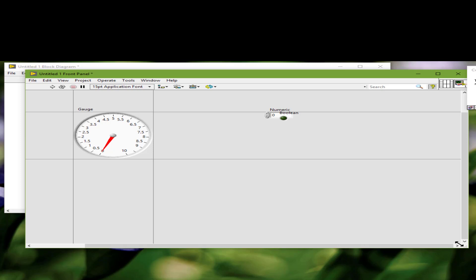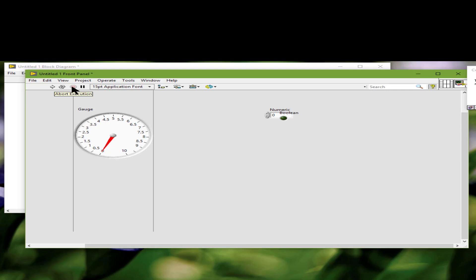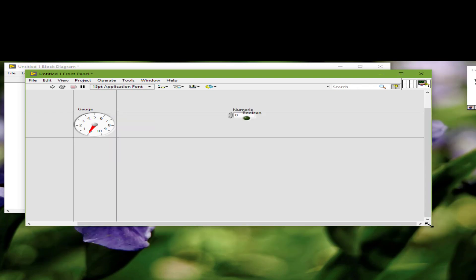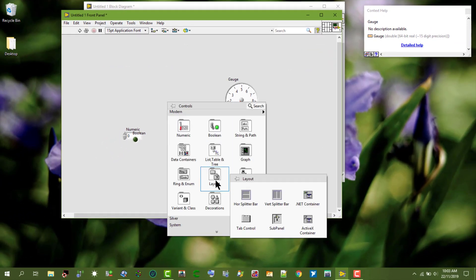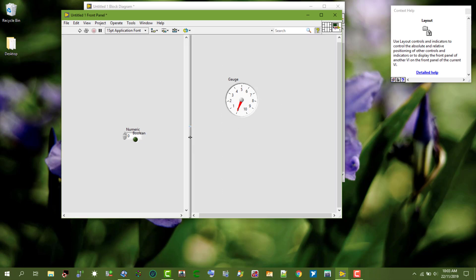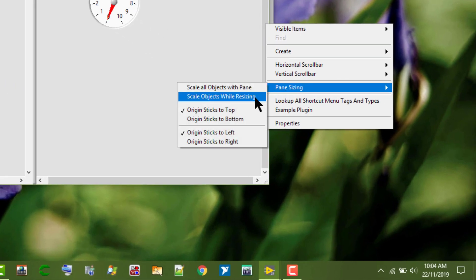The grey lines disappear when we run the VI. To set objects in an owning pane to scale automatically while the pane resizes, right-click a splitter bar. Let's add a vertical splitter bar. Right-click the splitter bar and select 'Pane Sizing: Scale Objects While Resizing' from the shortcut menu. Let's right-click this pane and select 'Scale Objects While Resizing'.